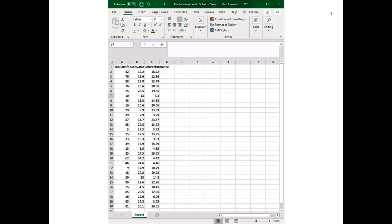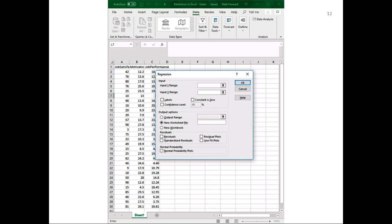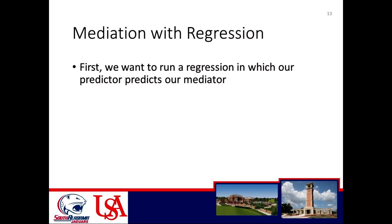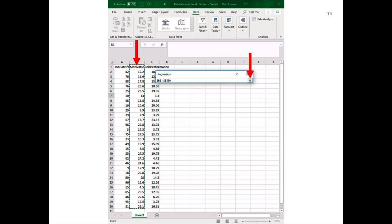Let's start with whether job satisfaction significantly predicts motivation. To do that we just run a typical regression like we've done many times throughout the semester. Go to the data tab, click on data analysis, scroll down to the regression option, click on regression and push OK, and this familiar window should pop up. We have to tell it what our outcome data is — in this first regression our outcome is motivation, since we're testing whether job satisfaction predicts motivation.